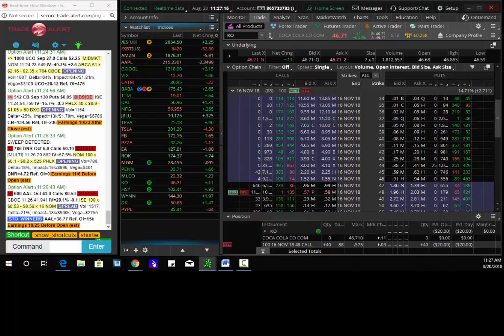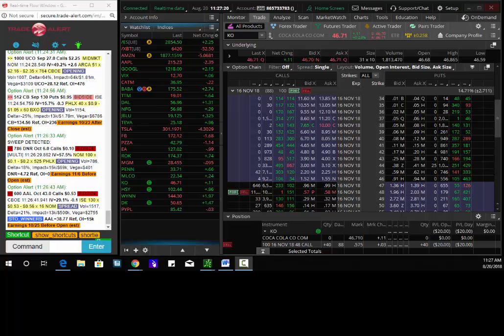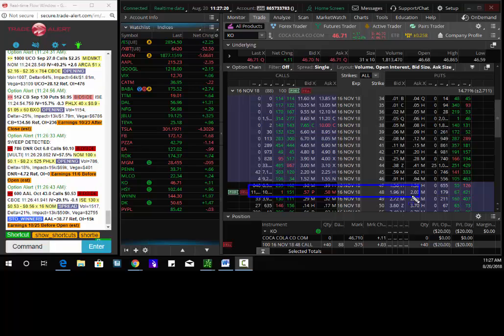Today's longer term swing trade of the day is to buy the Coca-Cola November 48 calls for 58 cents. Delta long, gamma long, theta short, Vega is long 58 cents.